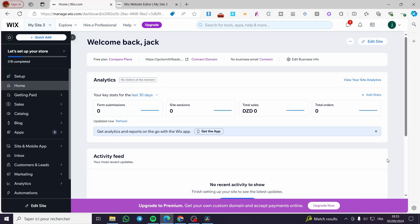Welcome to this Wix blog categories tutorial. Today I'm going to show you how easy it is to manipulate and create categories on a Wix website. All you need to do is follow this tutorial from the beginning to the end and you will be good to go.